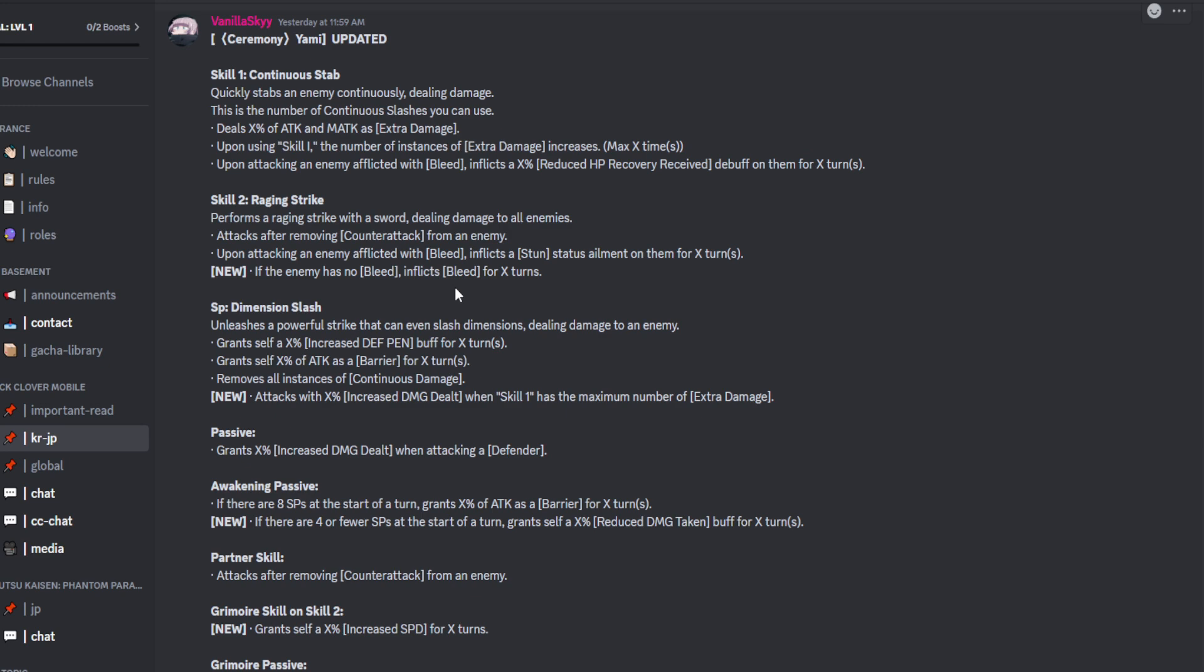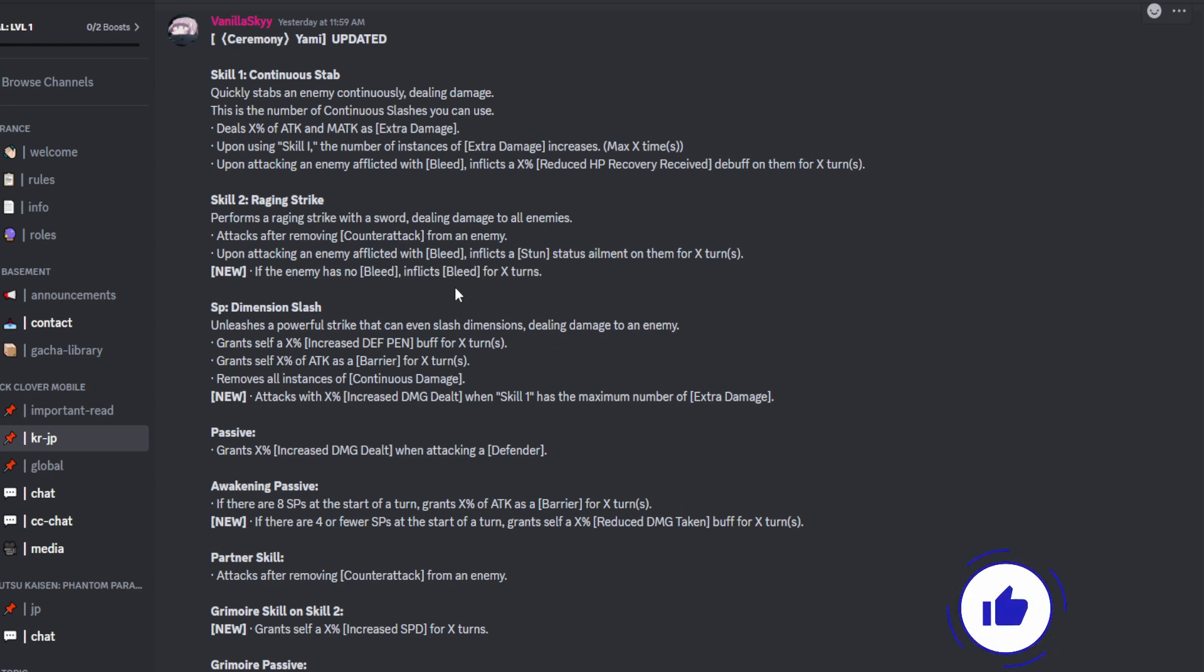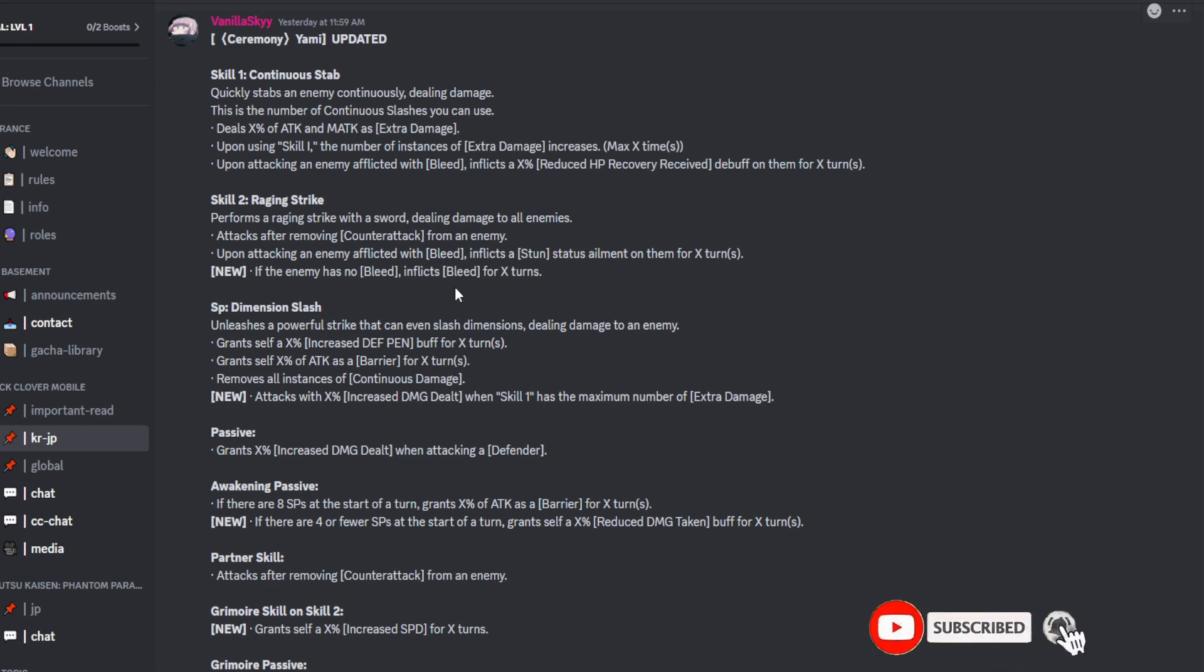Upon attacking an enemy inflicted with bleed, inflicts an x% of reduced HP recovery received debuff on an enemy for x amount of turns. I kind of want to know what this Yami's typing is, because he's working off from bleed. Queen and Black Aster combo. Obviously Queen supporting Black Aster, but also applying the DOT. Because if this Yami comes in as red, then we also got to take into the fact that the all red team, the buff that Queen can apply. I don't know what typing he is. If he is a red typing, this is going to be interesting.